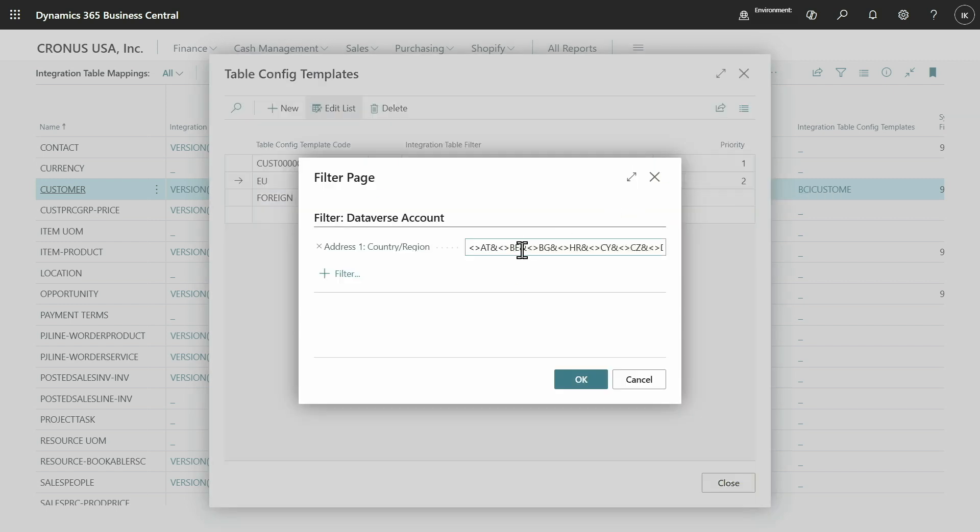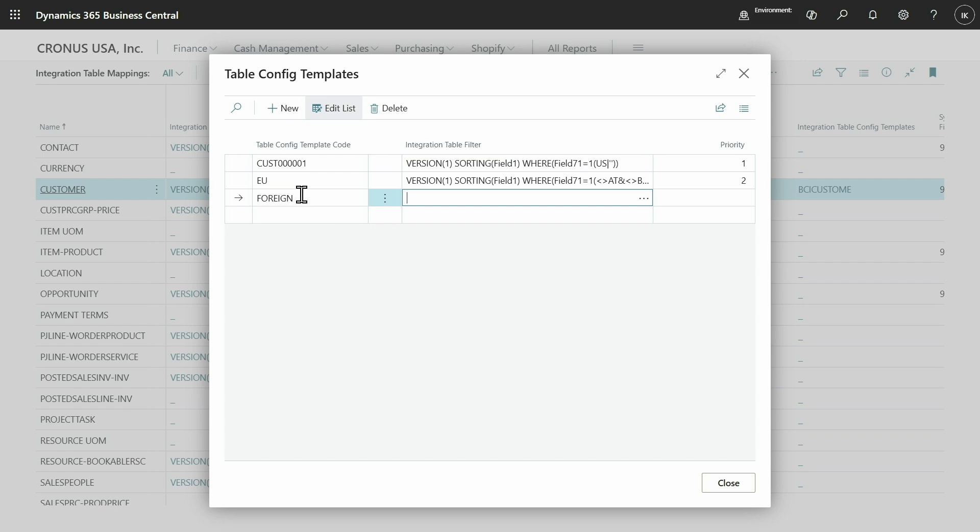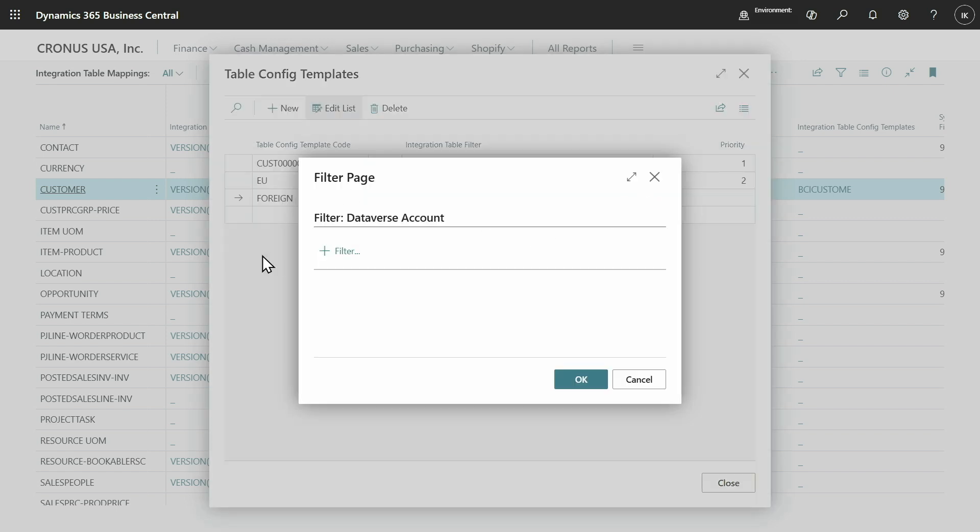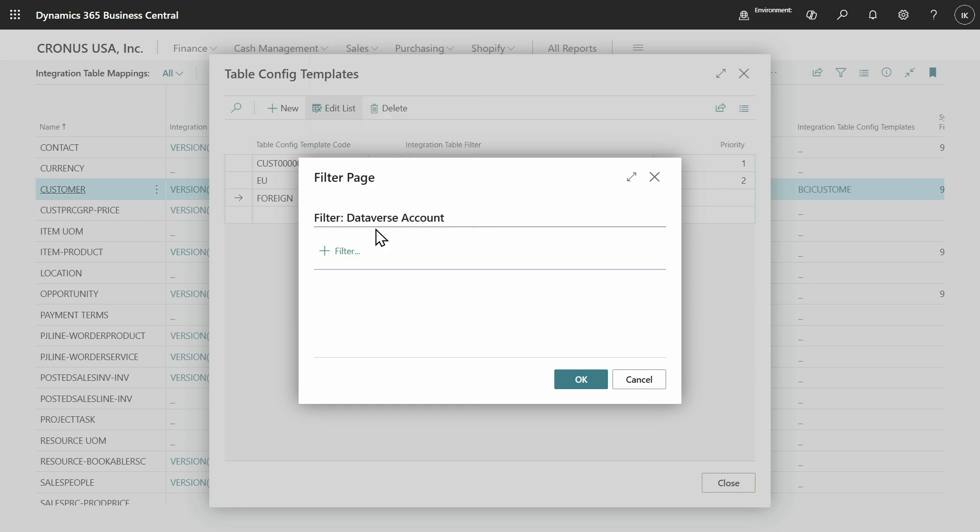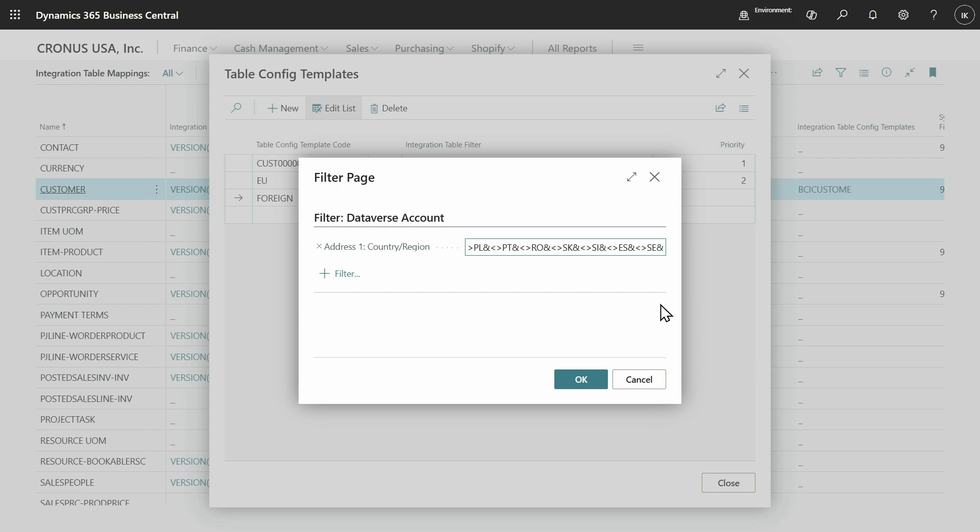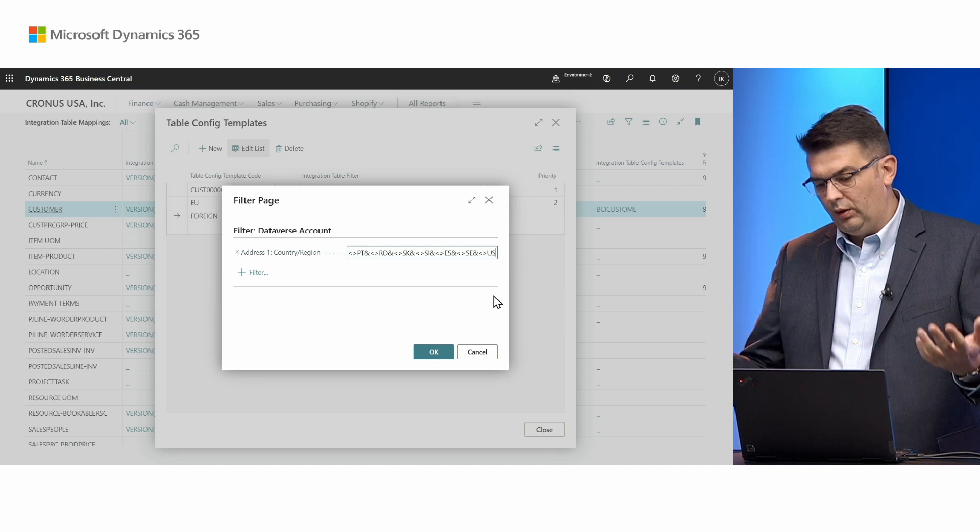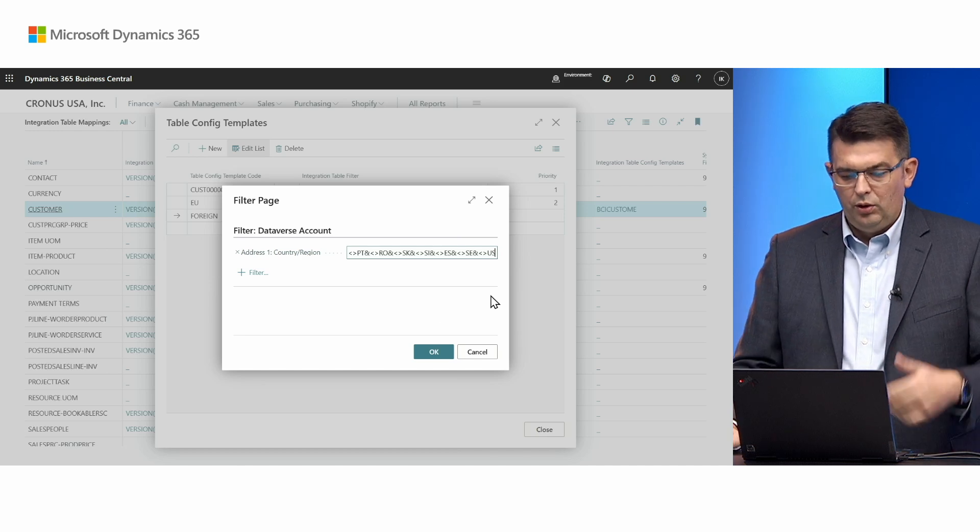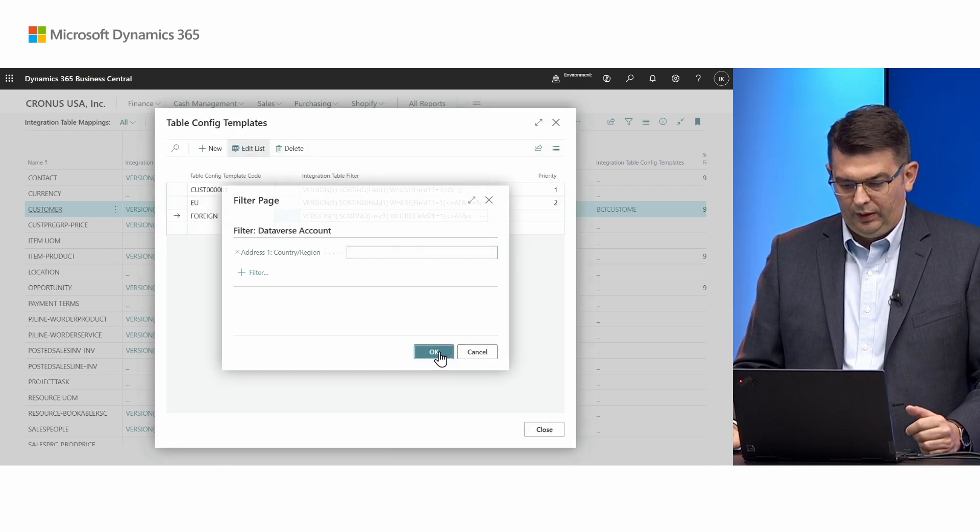I'll just reuse a filter that I have to set this up. The foreign configuration template code is going to be applied when a country region code is different from all of these and different from US. Given this is a US company, anything that's not EU or US should get this template.